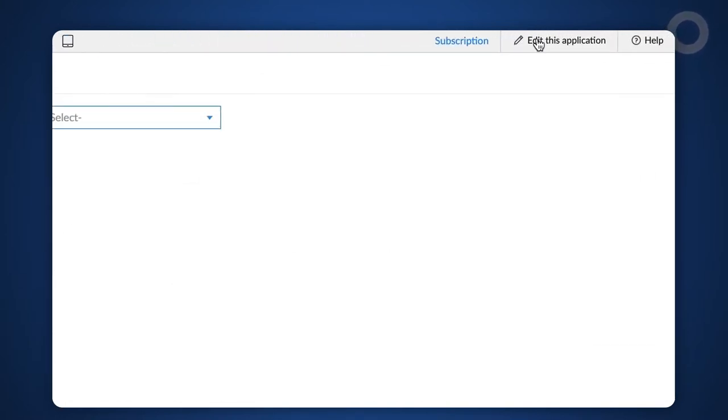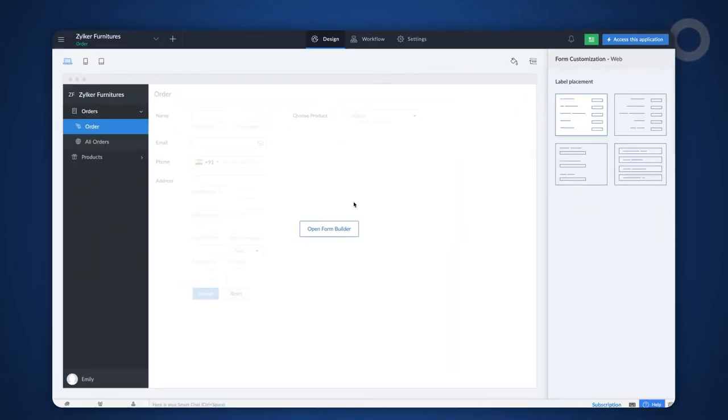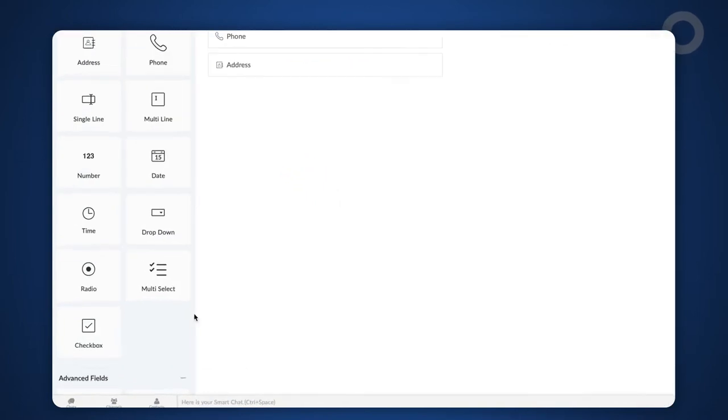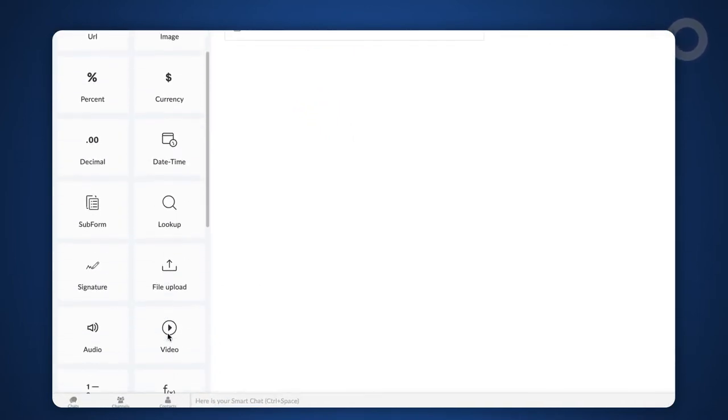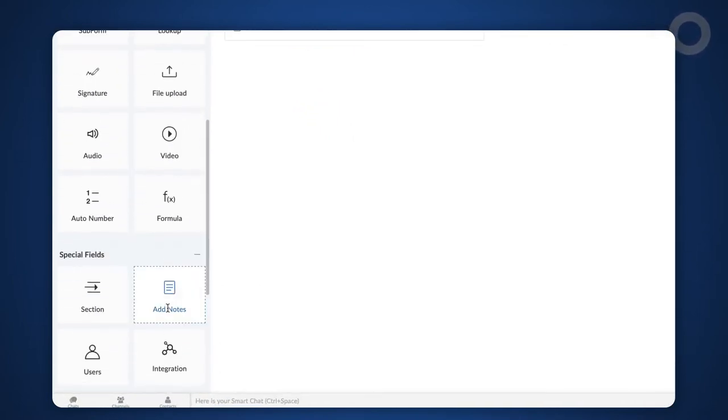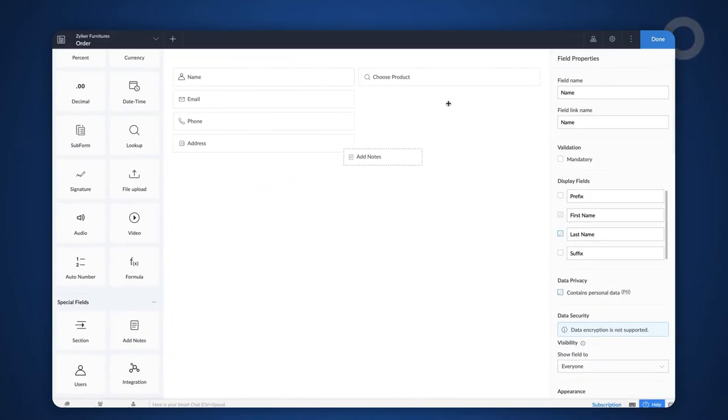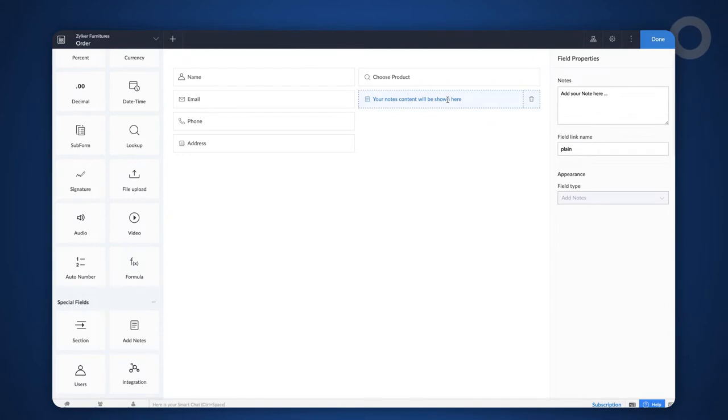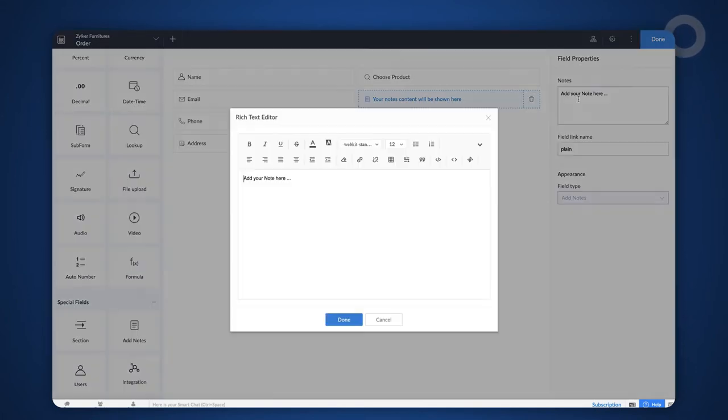Go to the editor, then to the form builder and add the add notes field from the special field section. The add notes field is used to display plain text, rich text or images in a form. We are including this to show the product's image.